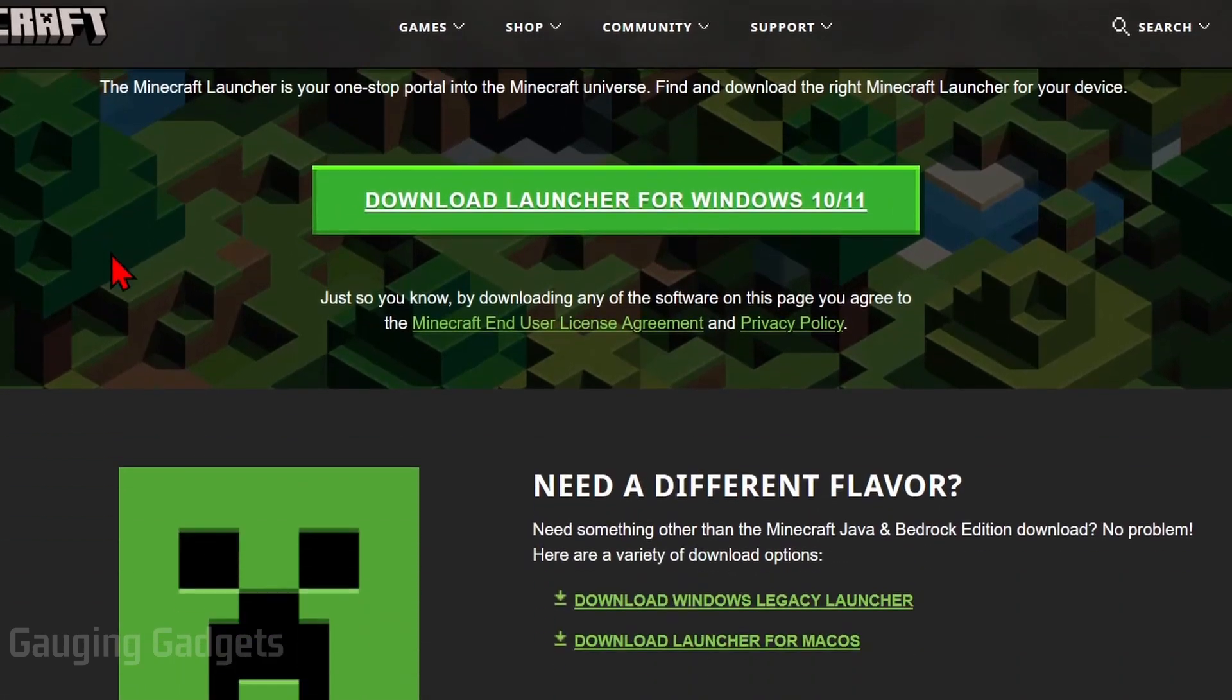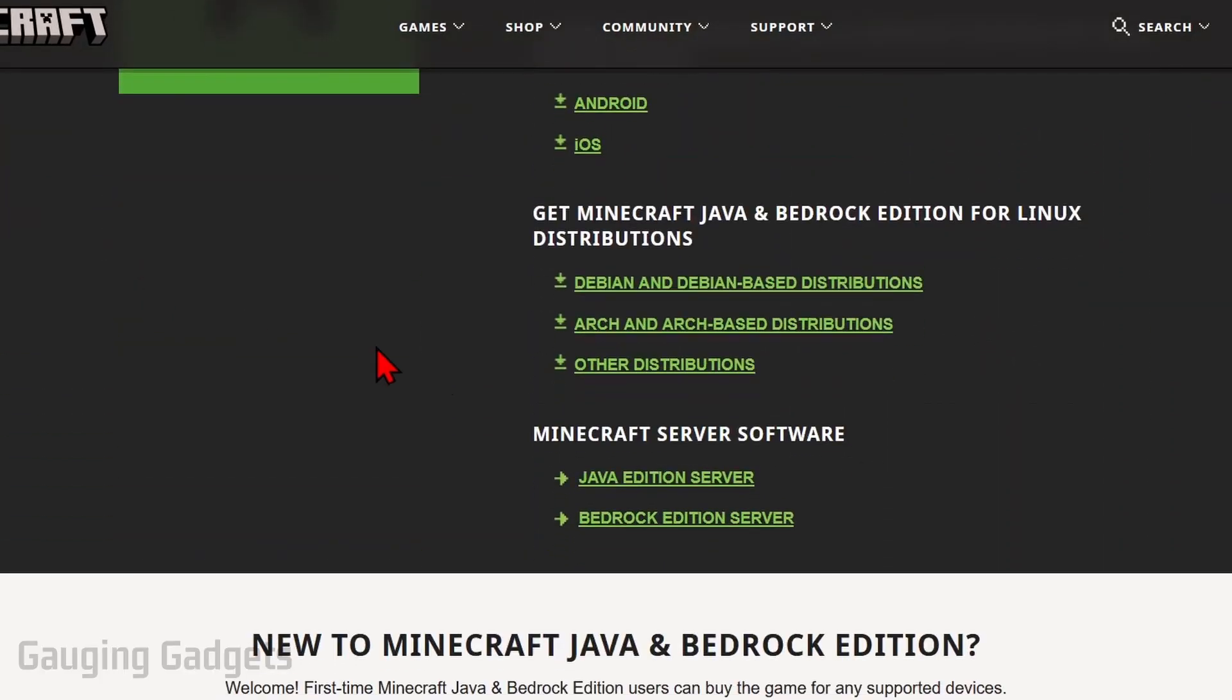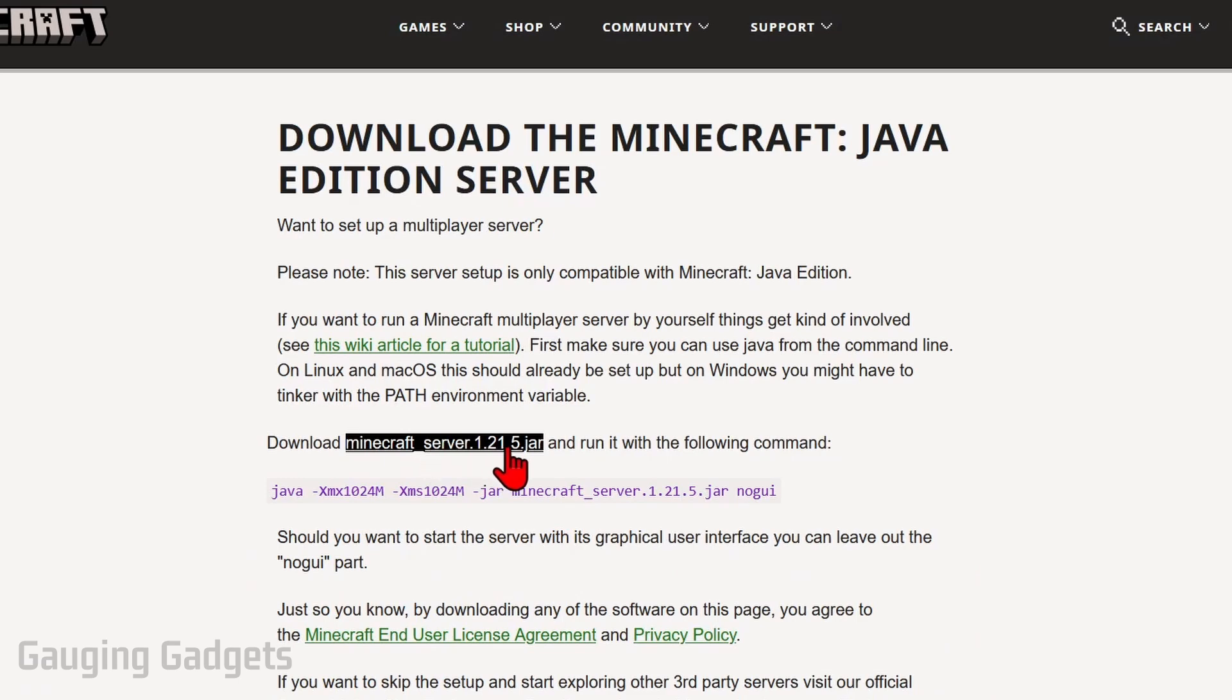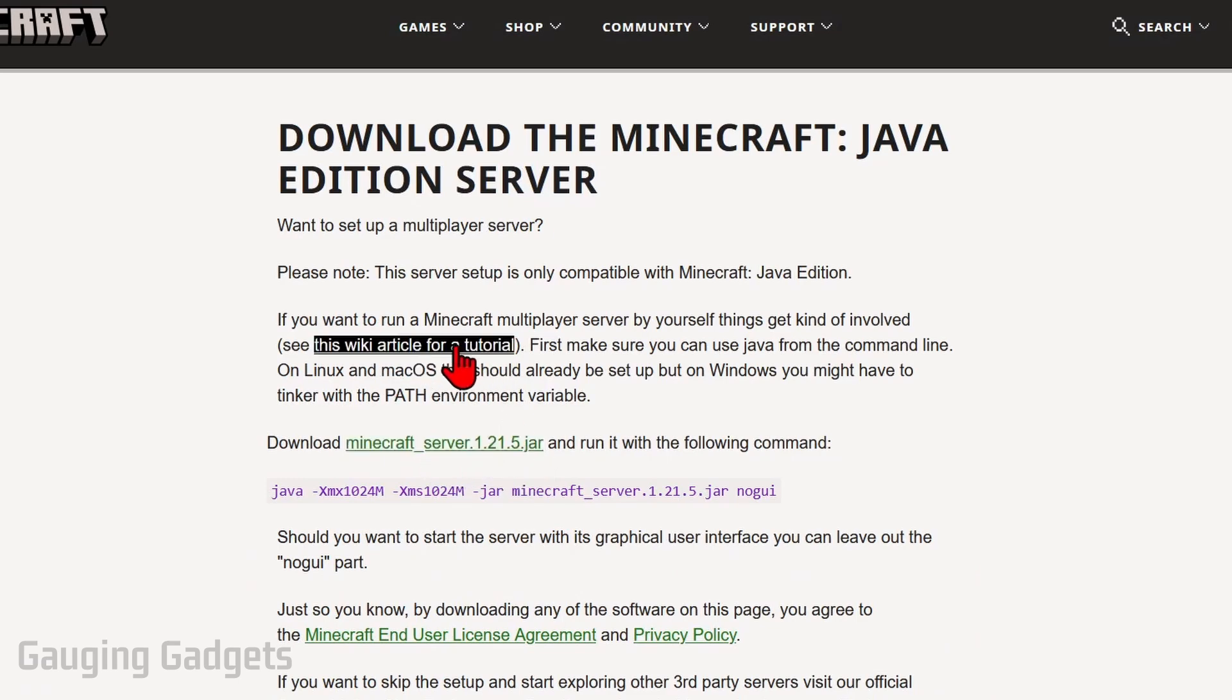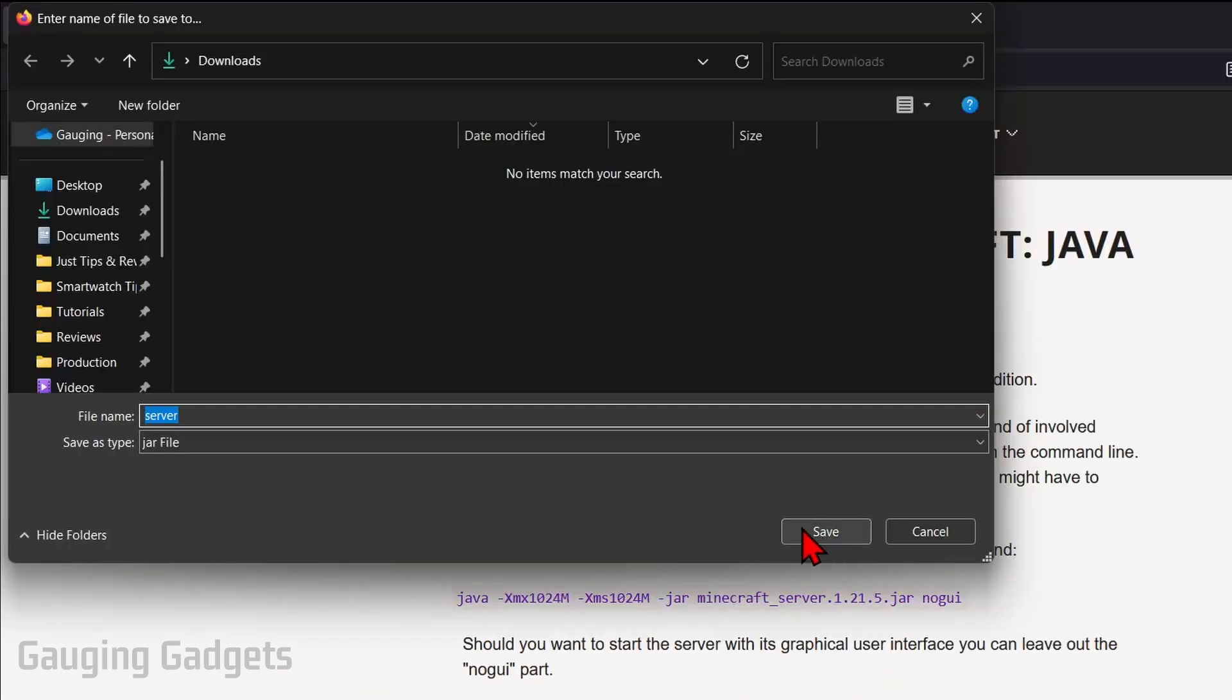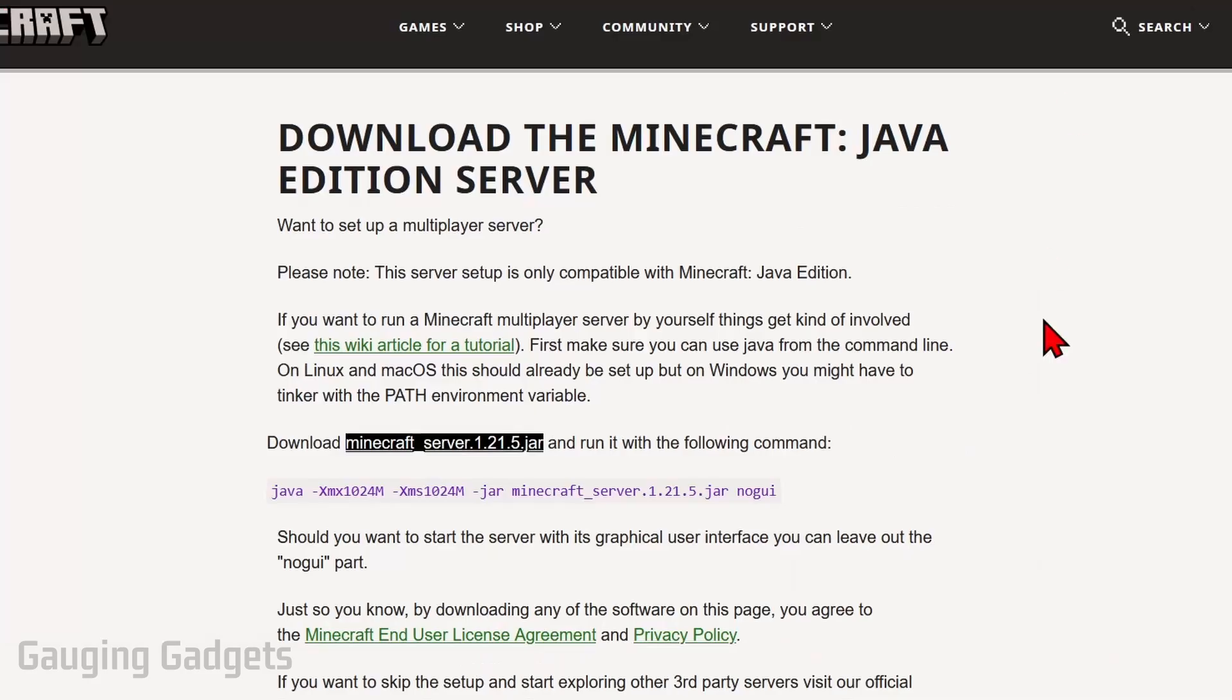Once you get here simply scroll down and find Minecraft server software. From there we're going to be doing Java edition, so select Java edition server and then we just want to find the download link for the .jar file that we're going to be installing. Keep in mind they do have a tutorial so this can help you if you get lost or have any issues. Go ahead and download Minecraft server and this will be the latest version, so I'm going to select that and then just save it to my computer, and most likely it'll save in the downloads folder.